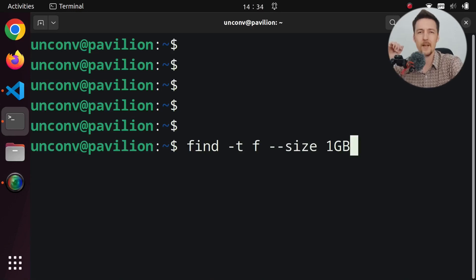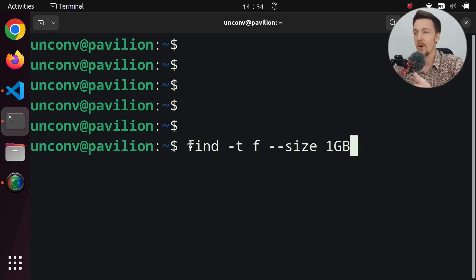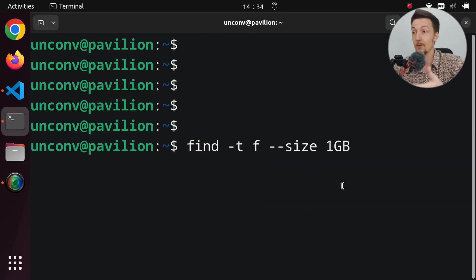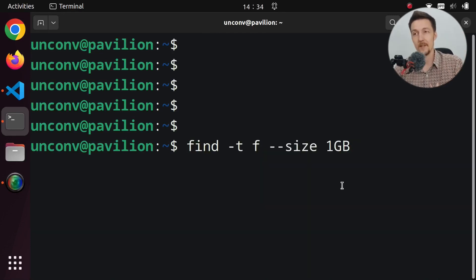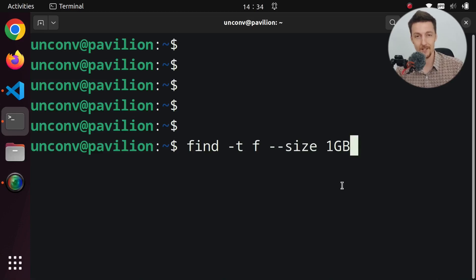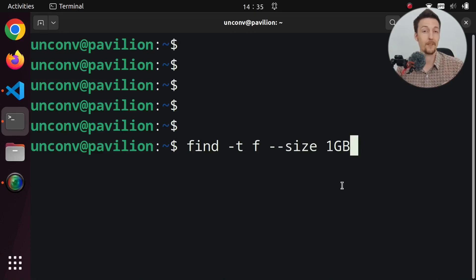That gave me an idea. Couldn't ChatGPT convert whatever pseudo commands I write into the actual command? In this case ChatGPT would be correcting my hallucinations instead of me correcting ChatGPT's hallucinations. So let's try and build this tool — it shouldn't be that difficult.